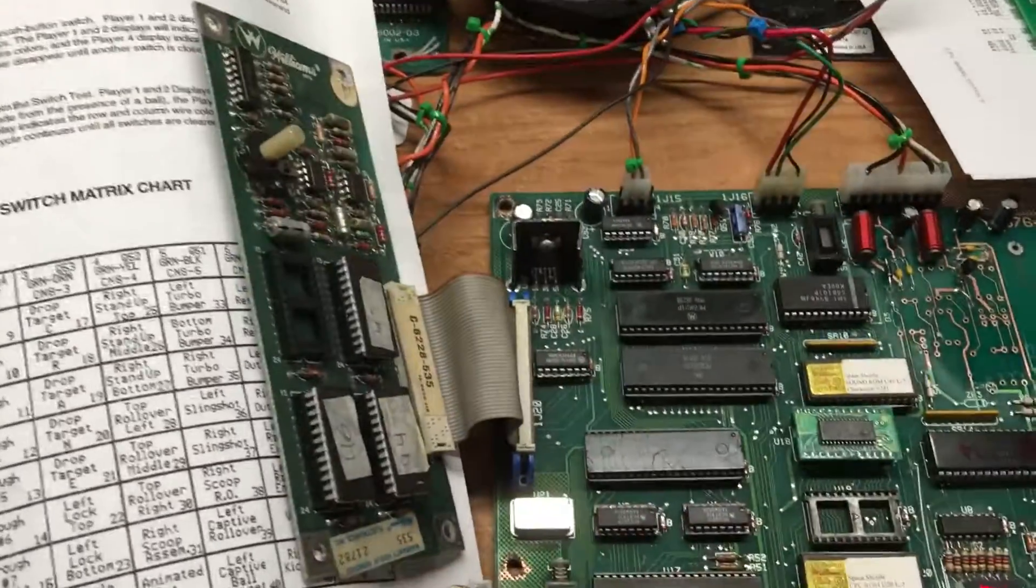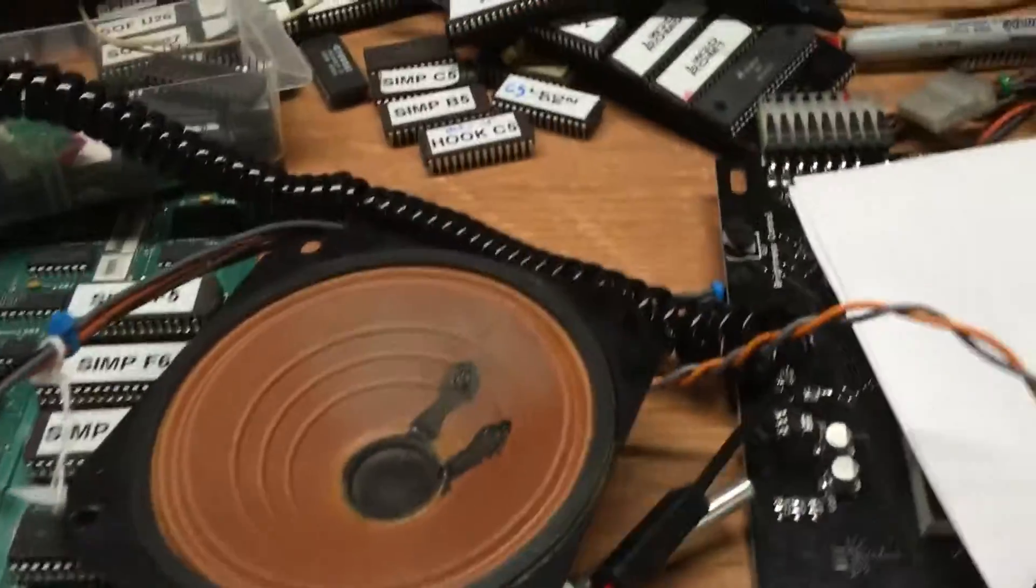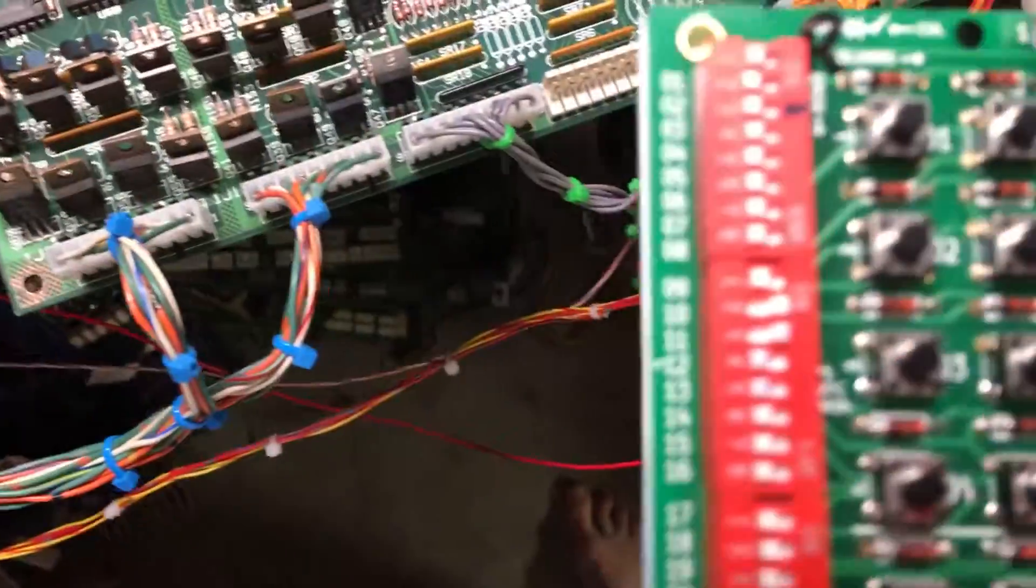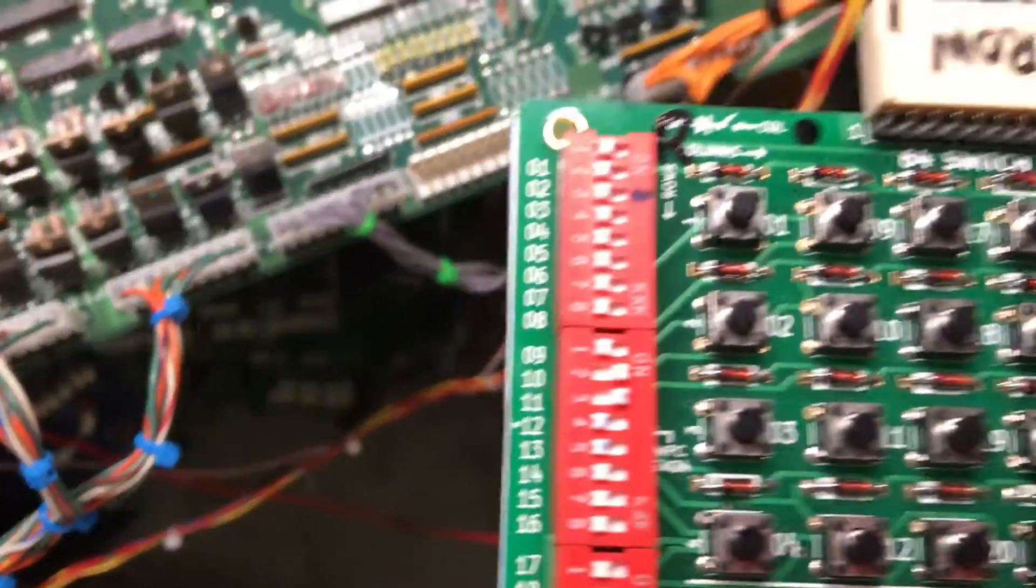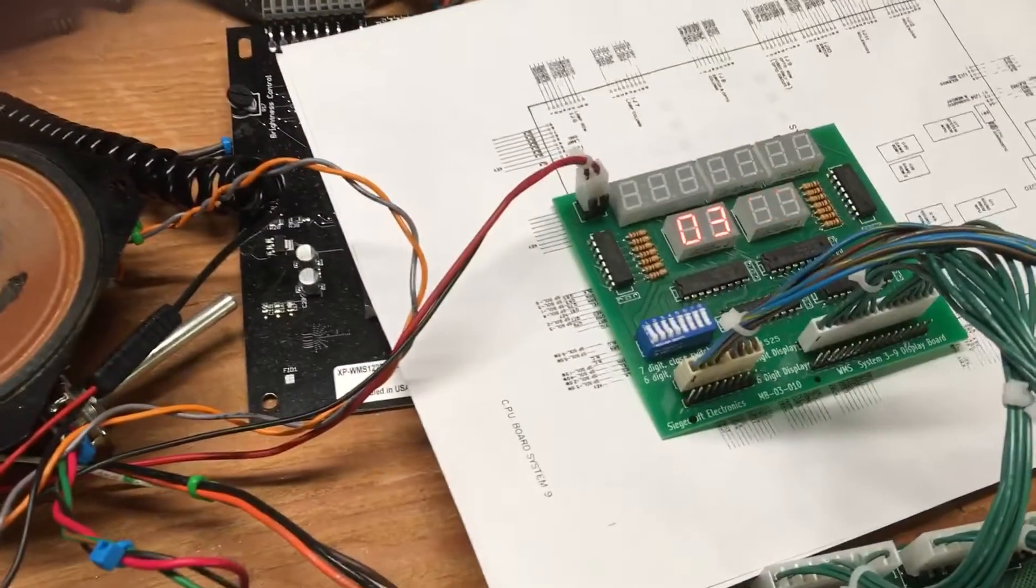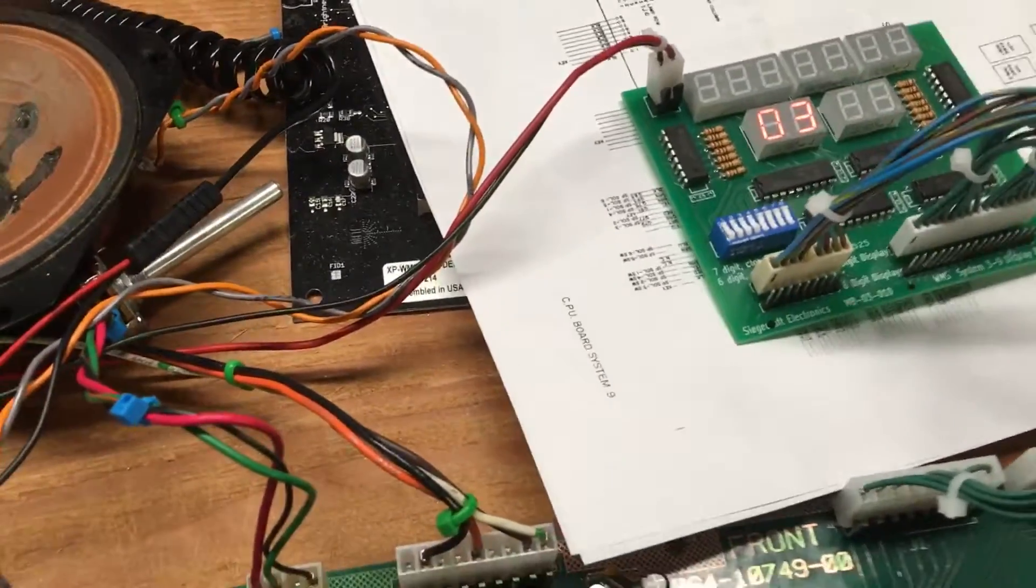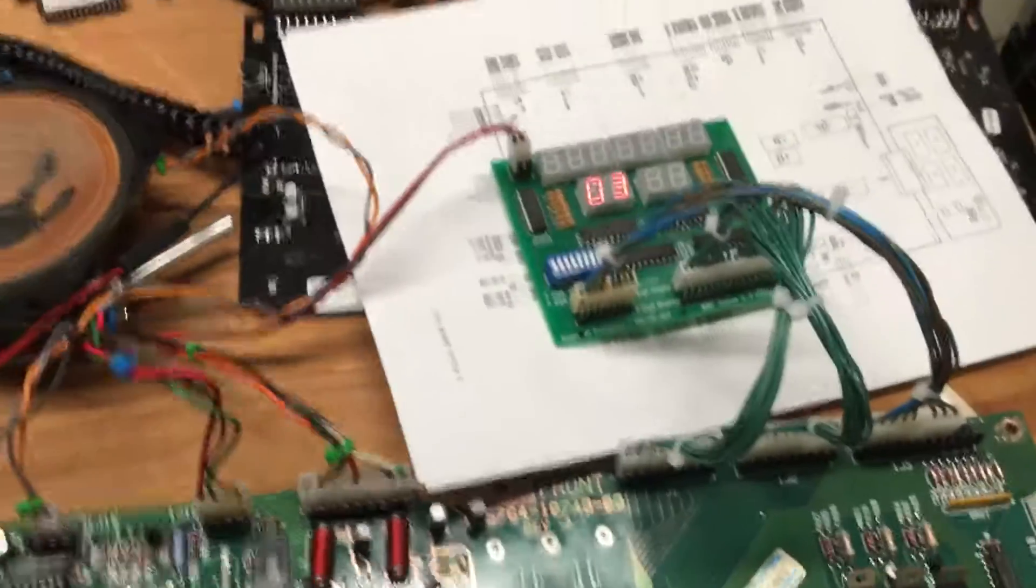And the next test is switch test. It's telling me that I have switch 10 and 11 closed, which on my tester you can see I've got those switches closed. I'm going to open those up and press a few switches. I know that completely works.